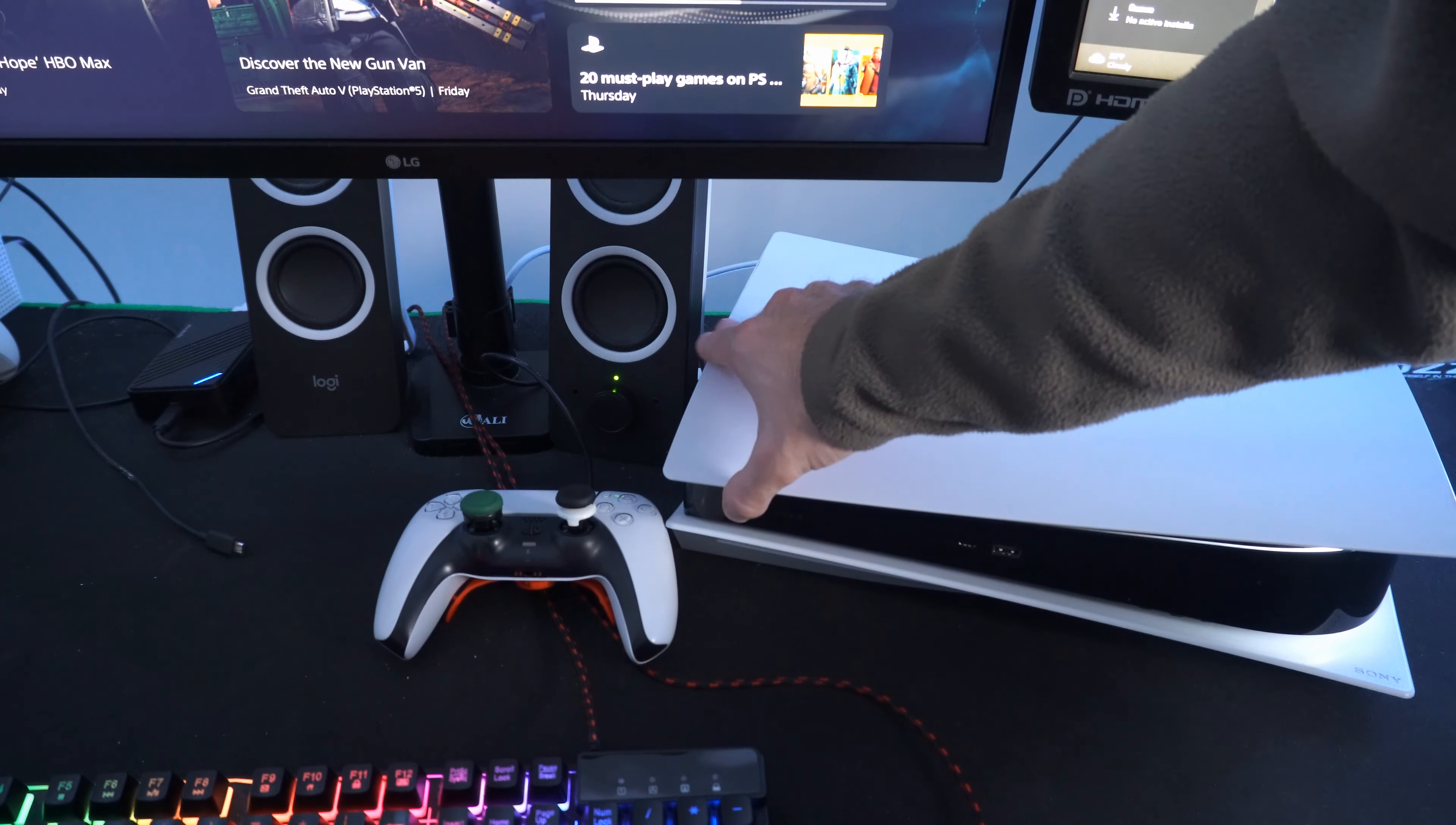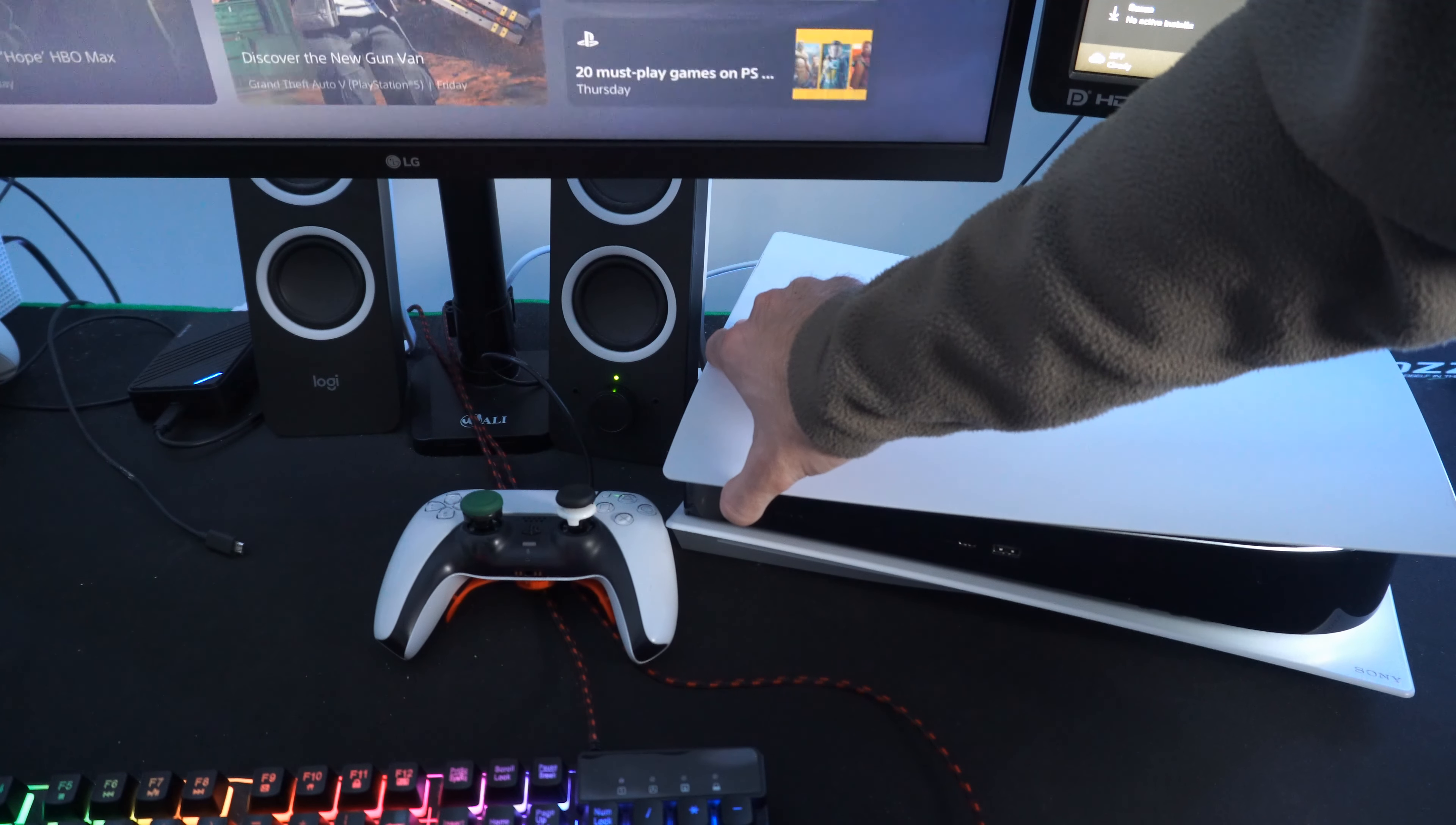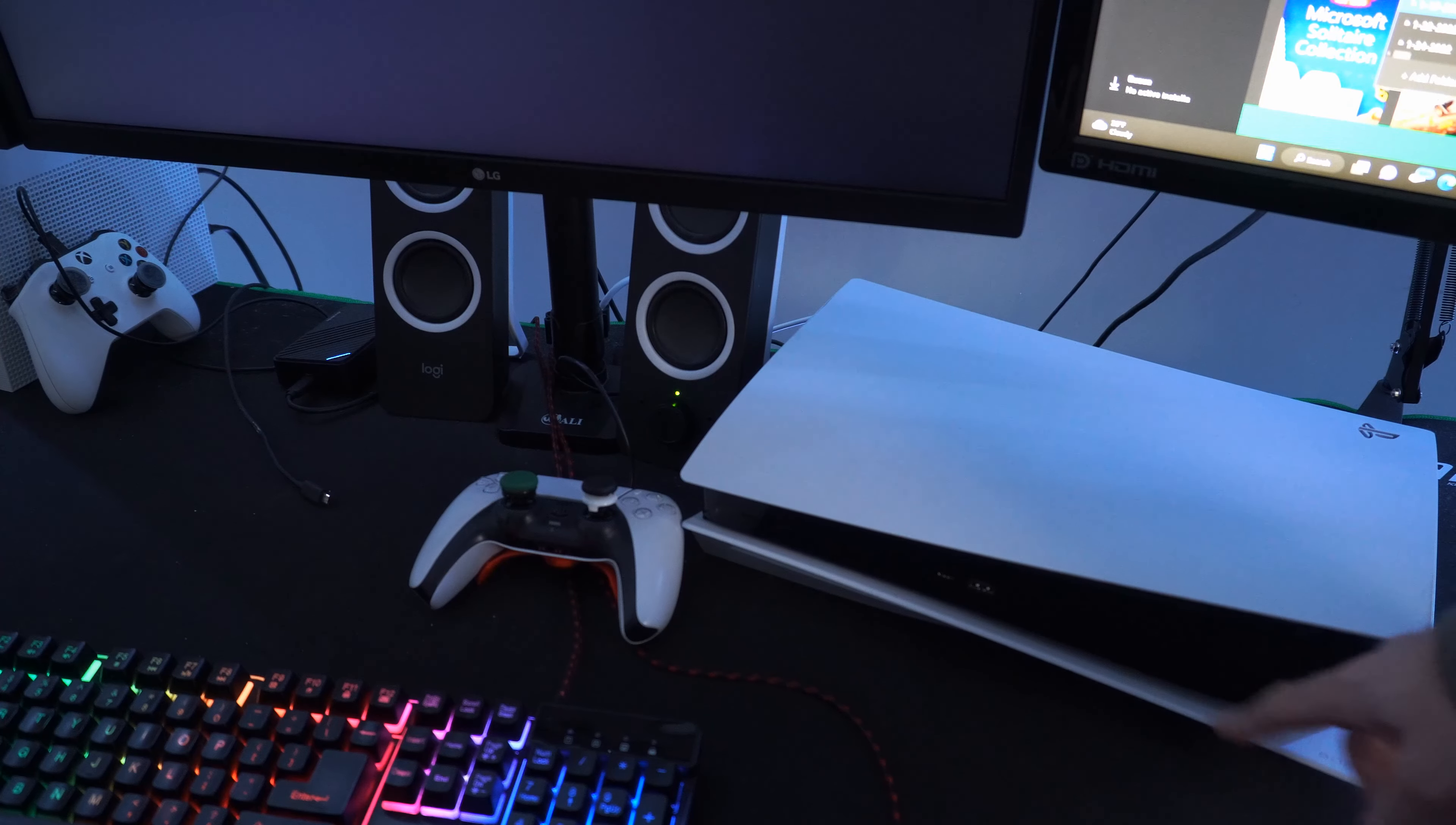And then just hold down this button. You will hear one beep initially and then you will hear another beep, and your PlayStation 5 will then begin to turn off.